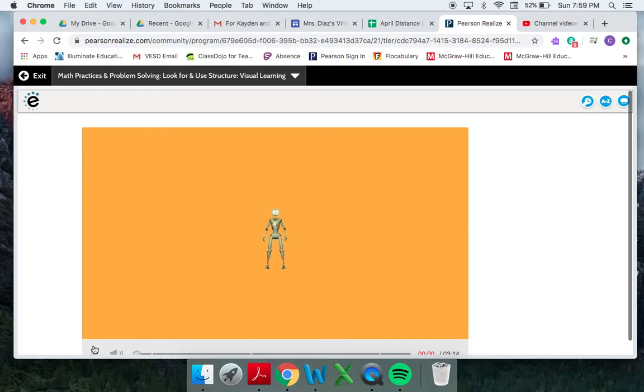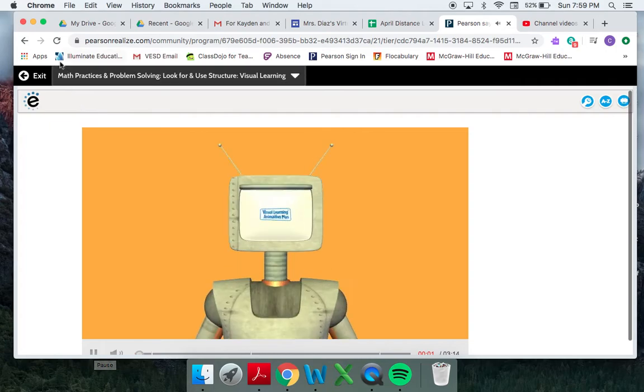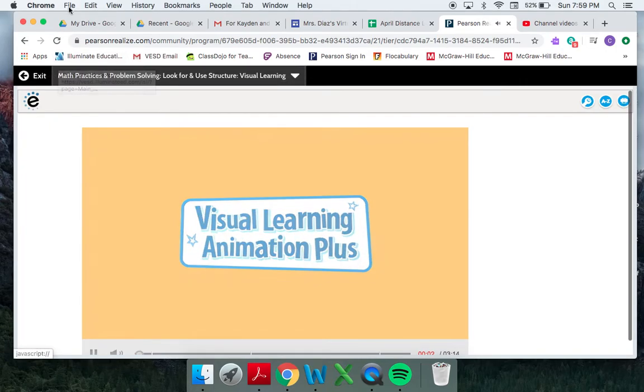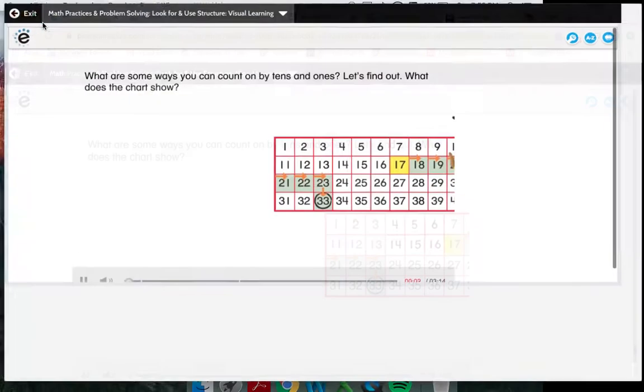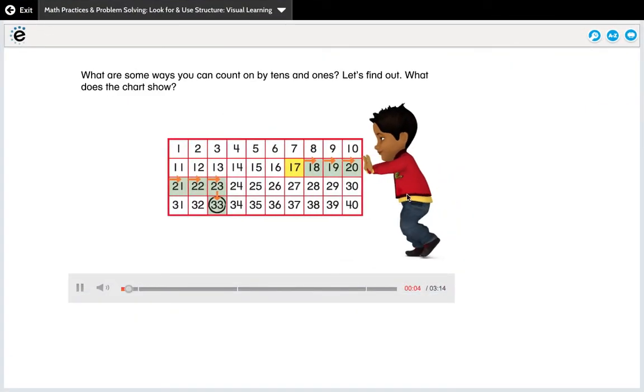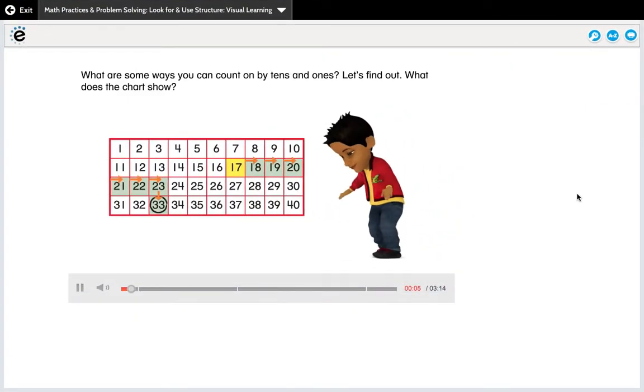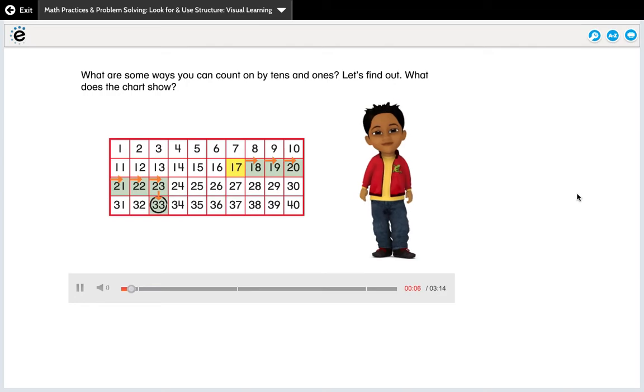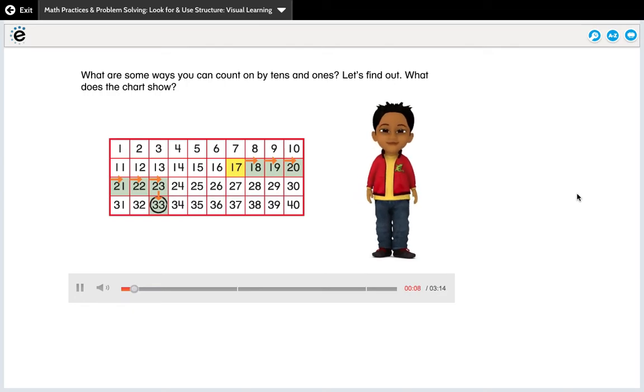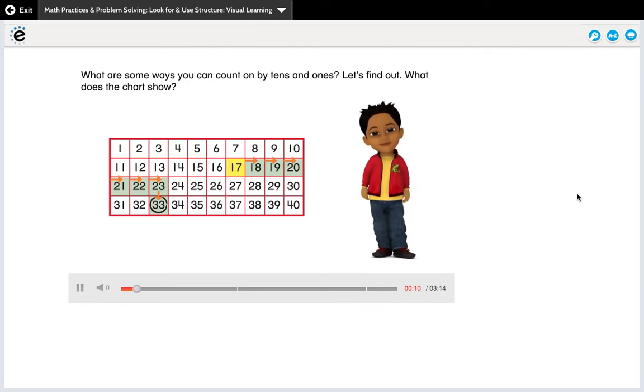Alright parents, we're going to be starting lesson 11-7 for math today. What are some ways you can count on by tens and ones? Let's find out. What does the chart show?